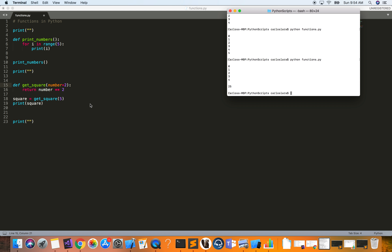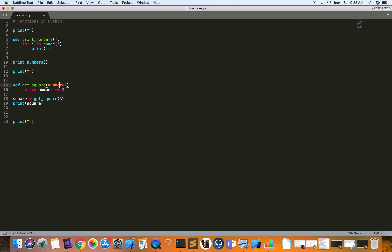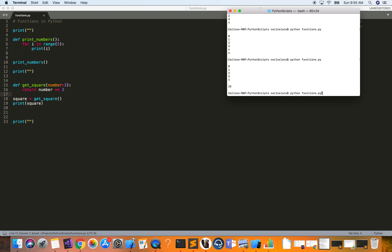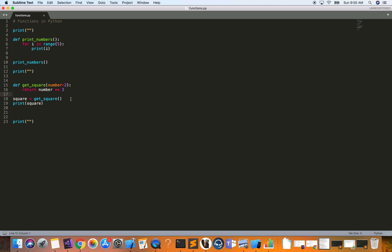This is just an introductory video on functions in Python, but even here you can get an idea of their power. To show you what happens if you don't give a parameter when a default value is defined: it's going to take that default value. Let's run it — and as you can see it prints out 4, because the default is 2. Thank you for watching — if you have any questions or thoughts, comment below, and I'll see you next time.